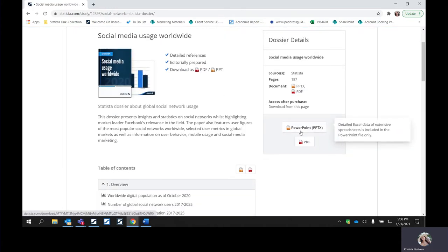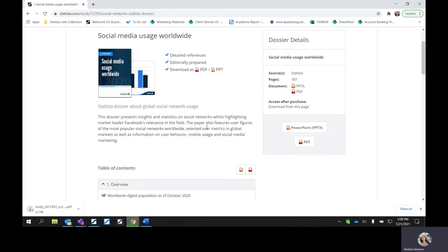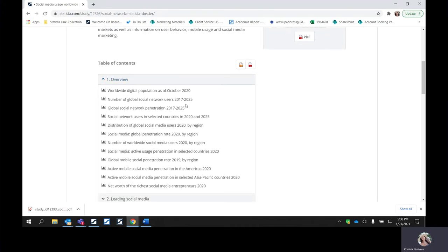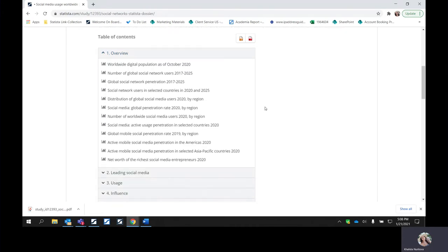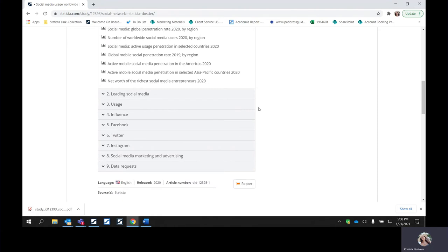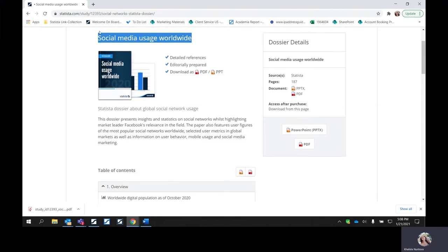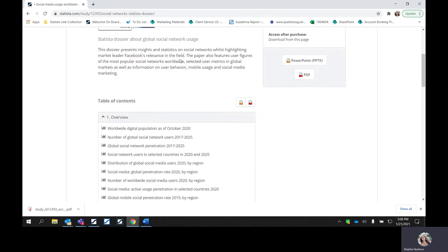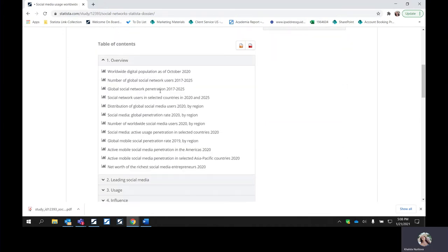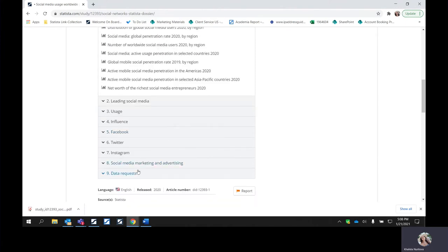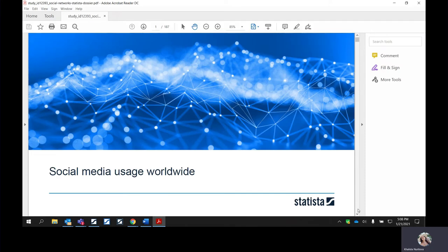Coming back to the top of the topic page, you'll notice on the right-hand side there's going to be a dossier linked as well. The dossiers are available to download in PowerPoint and PDF. What the dossiers are, are compilations of 30 to 60 of the most relevant statistics that we have on a specific topic. This one, of course, being social media usage worldwide — so this is going to be worldwide information, not particular to a specific country.